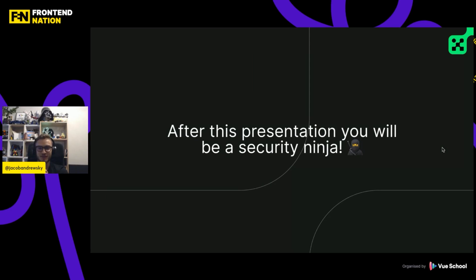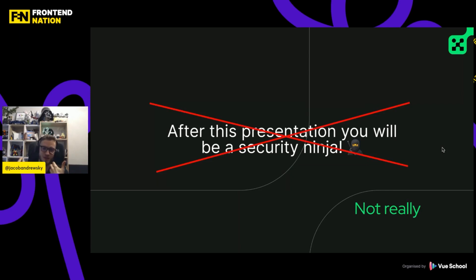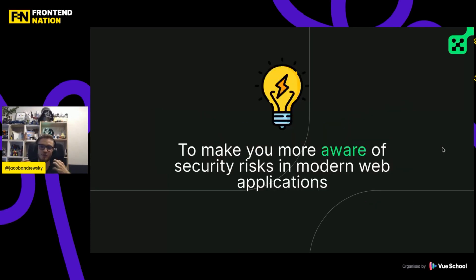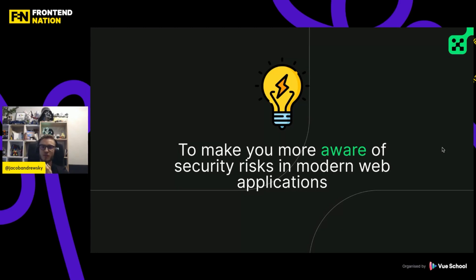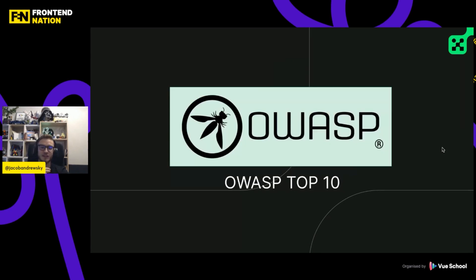So after this presentation, you will be a security ninja. But the reality is that it is not possible to become a specialist or ninja in a topic in just 10 minutes. So my idea is to instead make you more aware of the security issues and risks that might appear while you will be developing your web applications. And in my opinion, there is no better place to learn about web security and risks than OWASP and specifically OWASP Top 10.